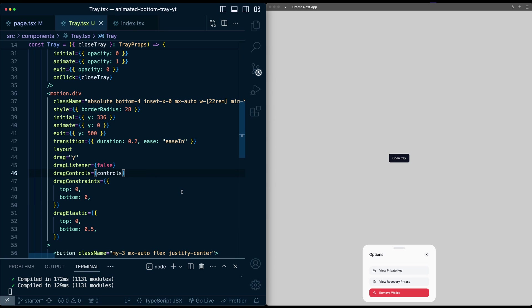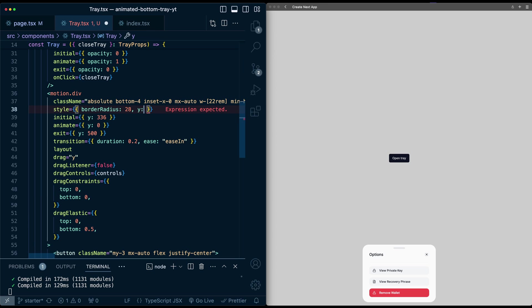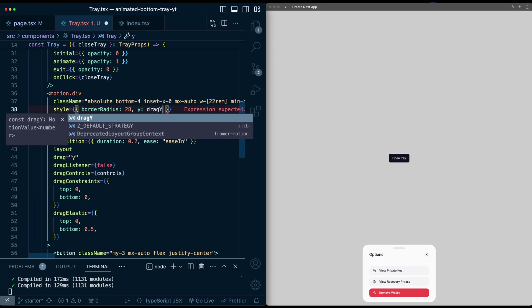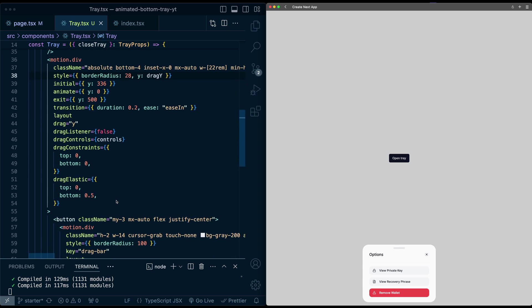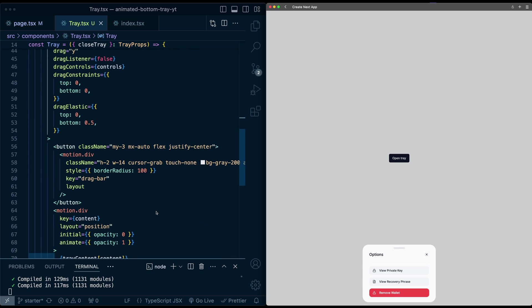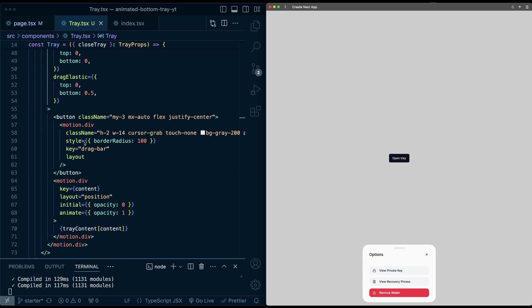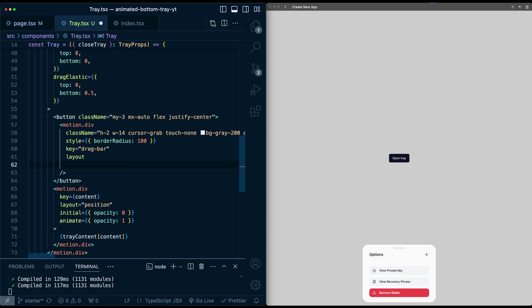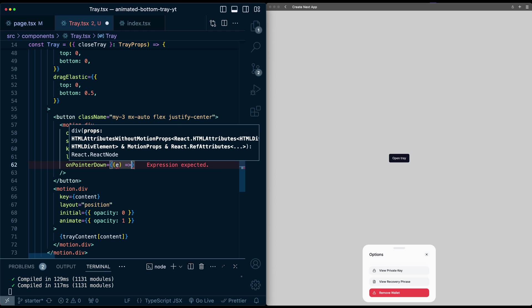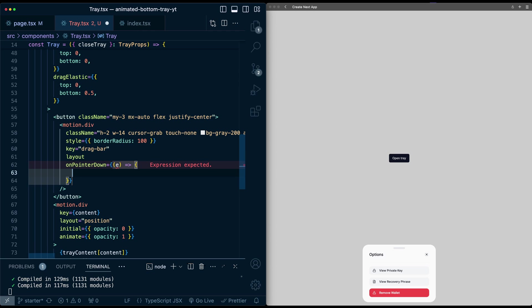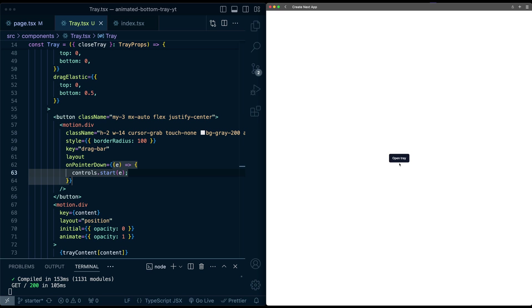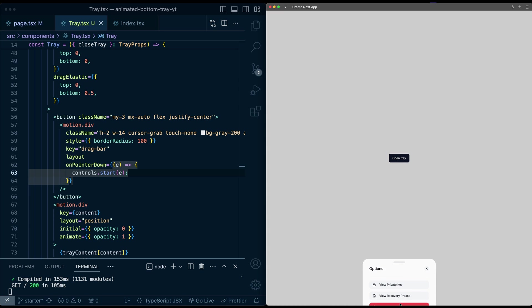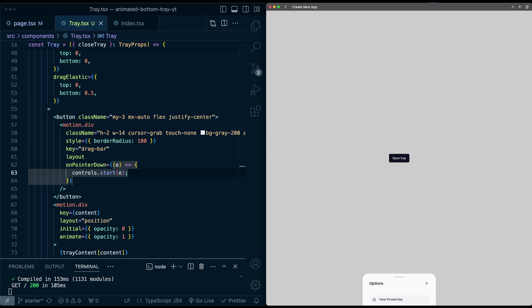So this still doesn't really work. And that's because we need to actually turn on the drag controls. So for this, we're going to attach this to the button that we just made for this drag indicator. So on this motion div below this layout, I'm going to take advantage of the on pointer down event. And we'll say, take the event and we'll say controls, the drag controls, start E. If I refresh the page, hold this indicator. Look at that. We get the drag controls back. But now if I click anywhere else, the drag controls no longer work. It's only when we click this indicator.